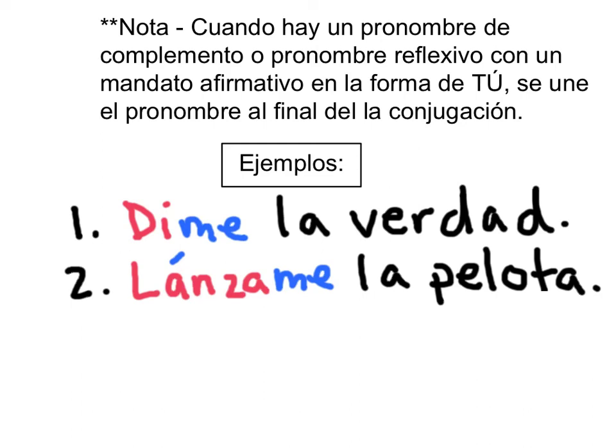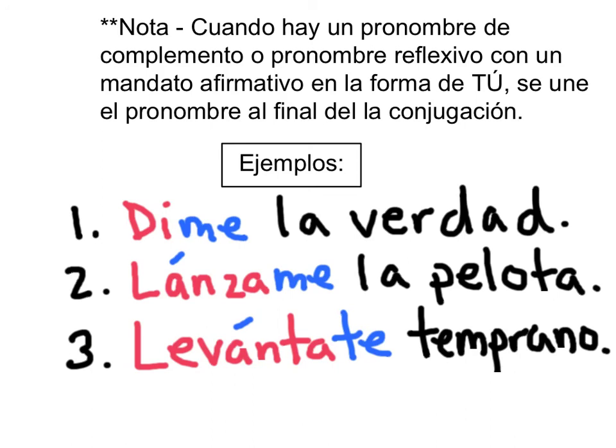Ejemplo número uno: dime la verdad. Dí es la conjugación de decir, to tell. Me is the indirect object pronoun meaning me — la verdad — so it means tell me the truth. You attach the indirect object pronoun to the end of the conjugation, so this is one word: dime. Ejemplo número tres: levántate temprano. Levantarse es un verbo reflexivo, to get up. La conjugación del mandato afirmativo es levántate — you attach the reflexive pronoun to the end, and again you need the accent to maintain the proper pronunciation of levanta. Y eso es todo lo que necesitan saber sobre las conjugaciones de los mandatos afirmativos en la forma de tú.